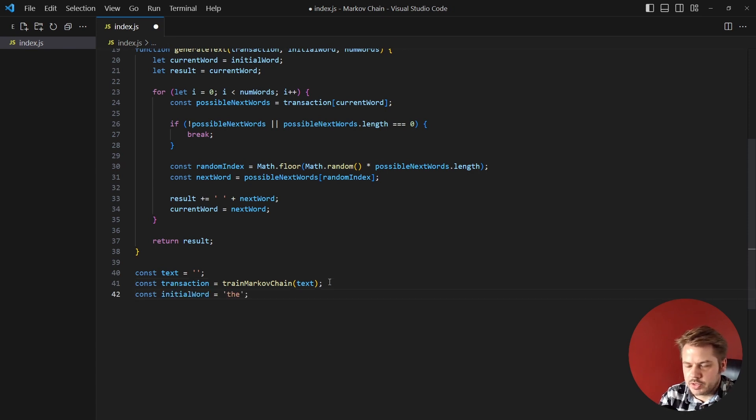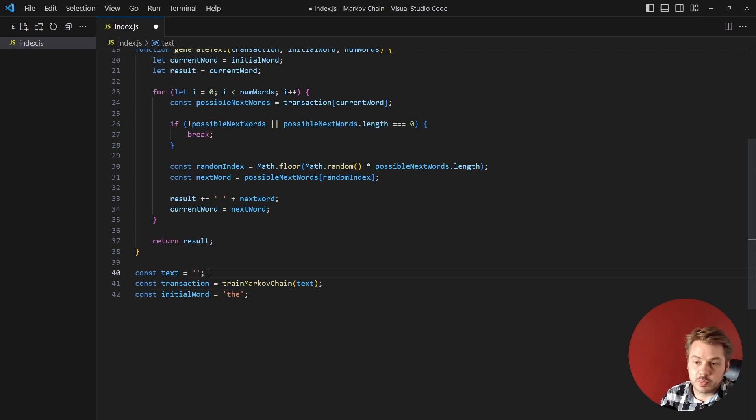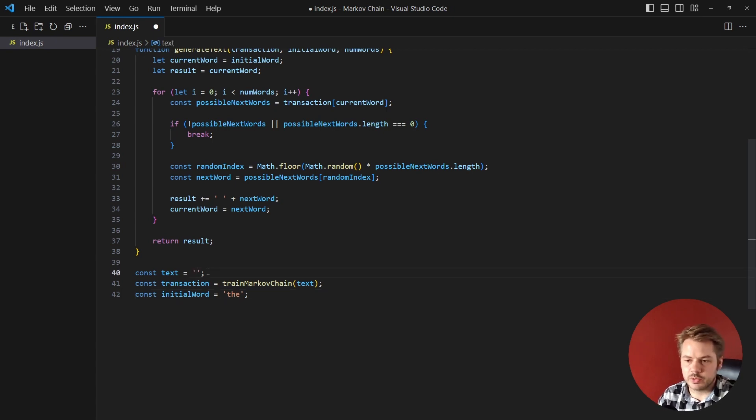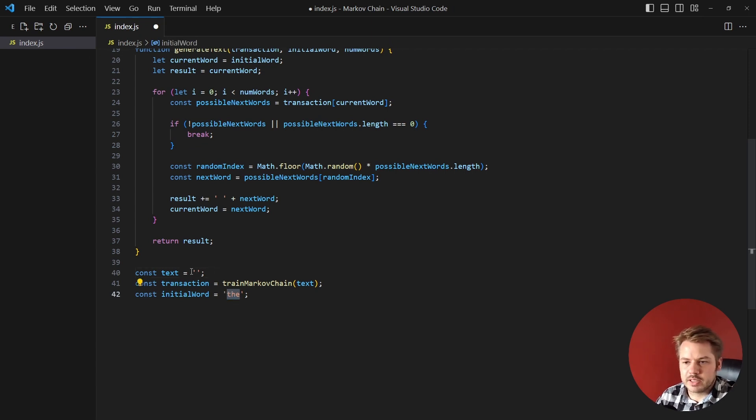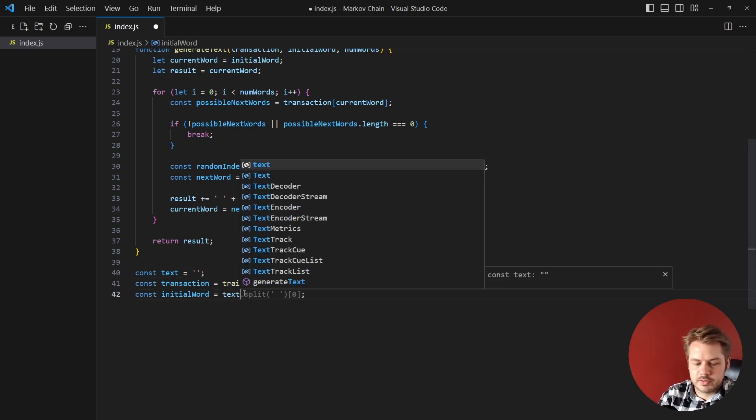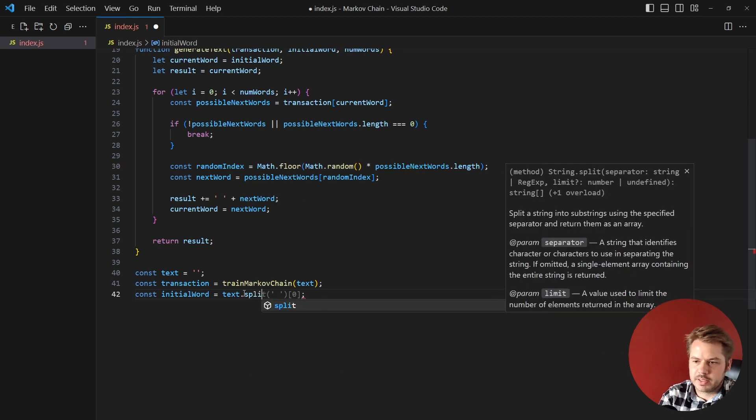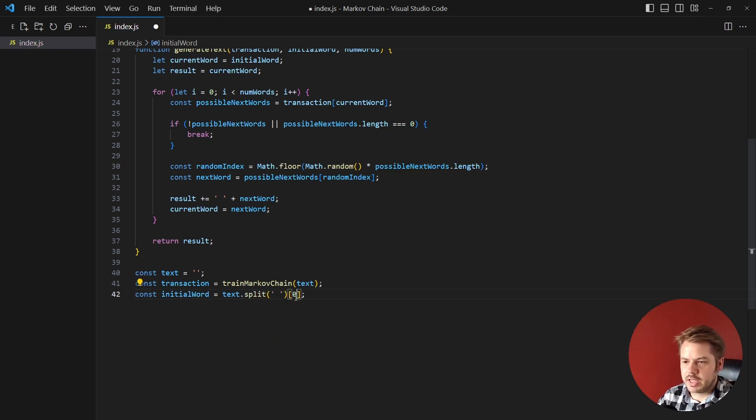And then we need to set the initial word, so the initial word will be something that's included inside of this text. Now this word has to exist inside of this text in order for that to work. What you can do is if you don't know the text being injected into here, we could say for example text.split and split by these spaces and then take the first one there